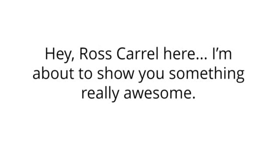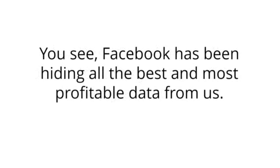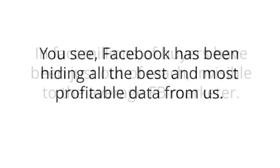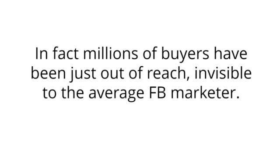Hey, it's Ross Carroll here, and I'm about to show you something really awesome. You see, Facebook has been hiding all the best and most profitable data from us. In fact, millions of buyers have been just out of reach, invisible to the average Facebook marketer.